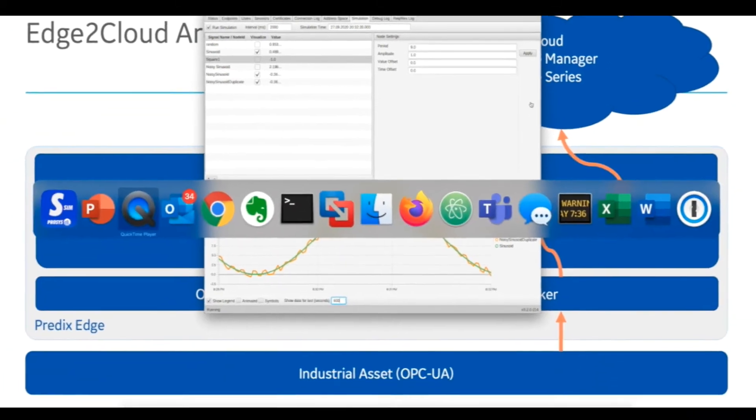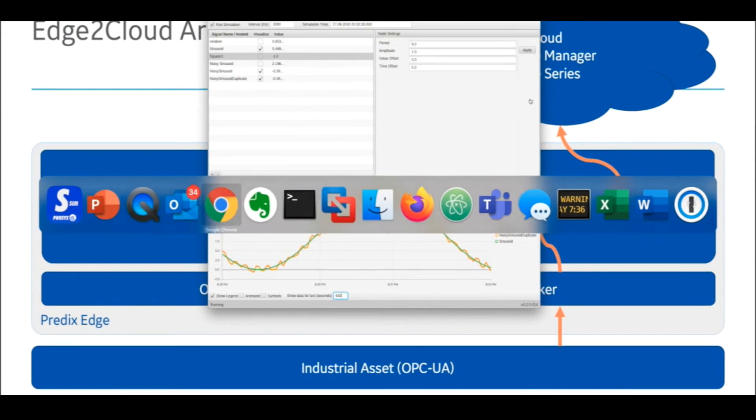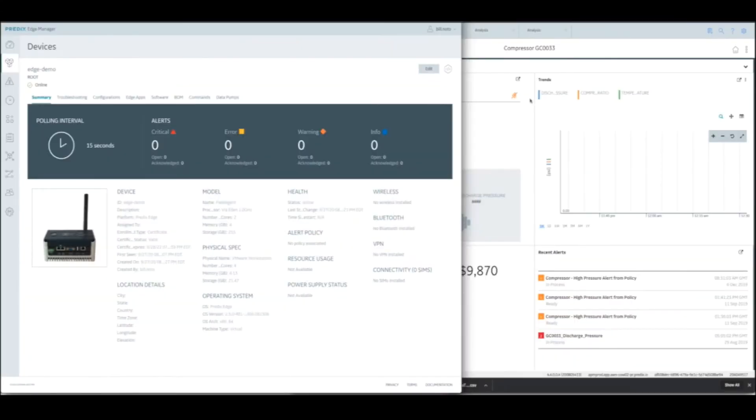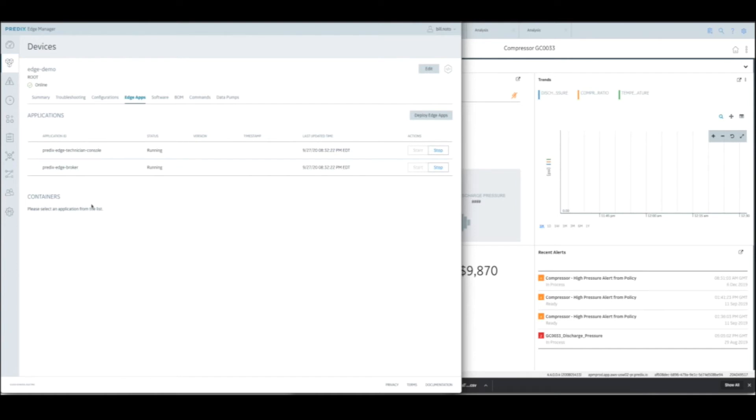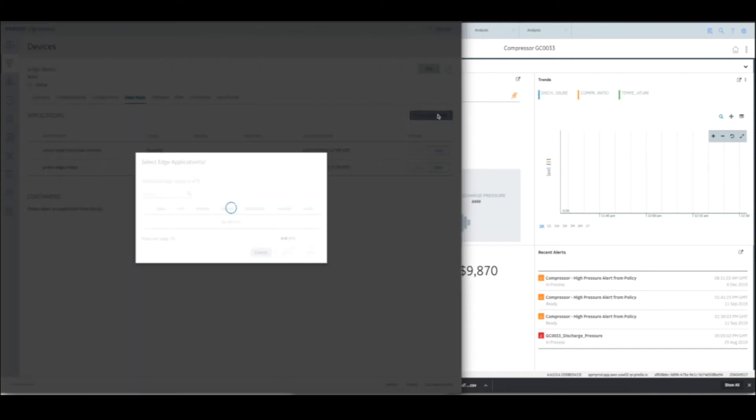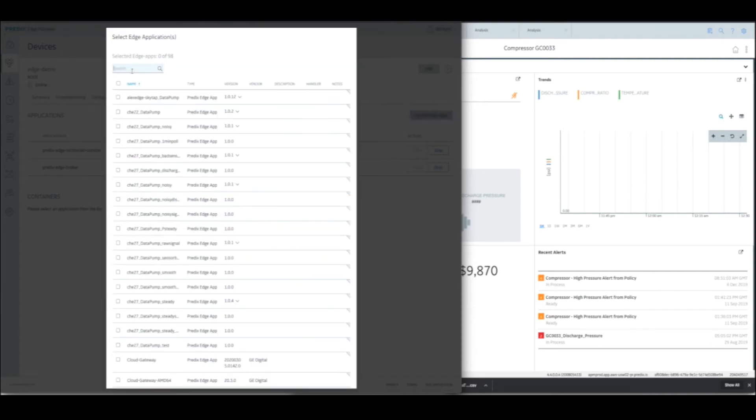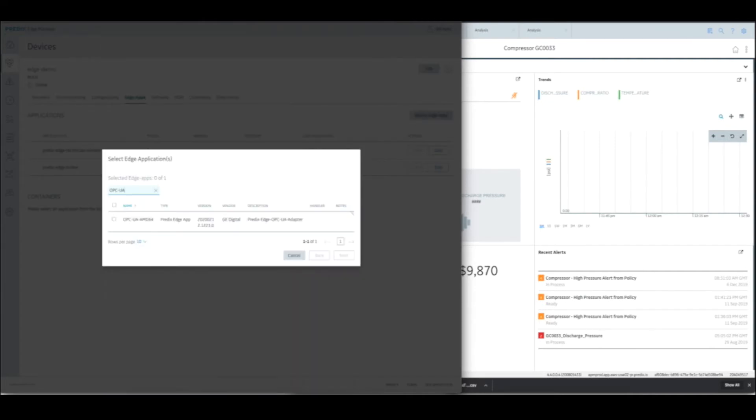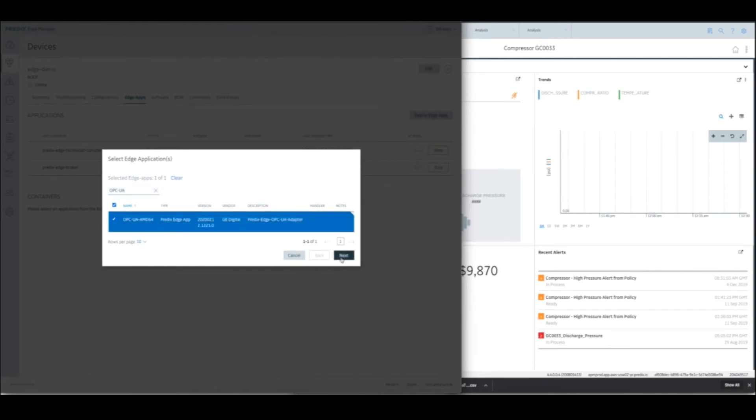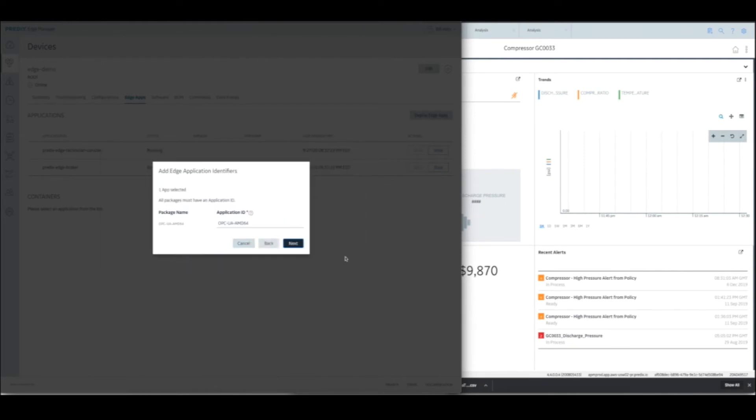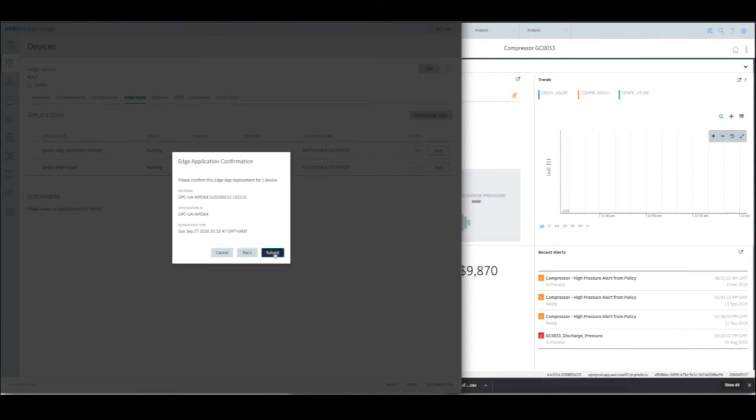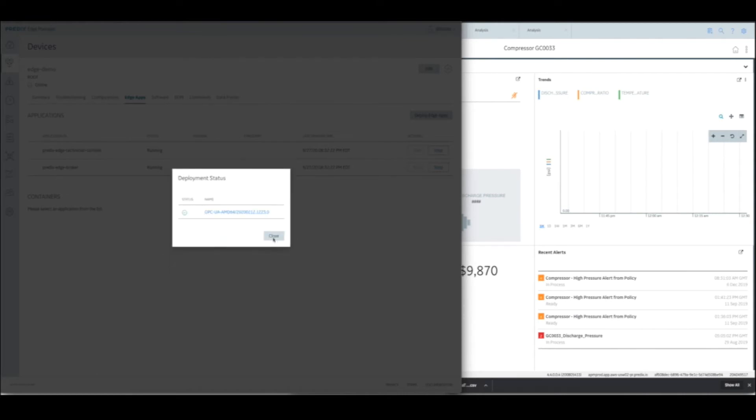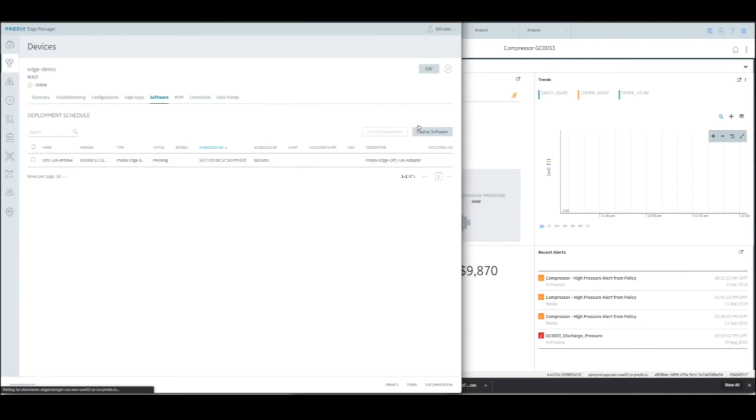Jumping over back to Edge Manager. Here we are in Edge Manager. What we need to do now is we need to deploy some Edge applications. You can see there are two already running, the Technician Console, which is that web UI you saw in the previous video, and the Predix Edge Broker, which is really MQTT. So let's deploy first the OPC UA adapter. There it is. We'll set that up. We'll say next, next, next, submit. So that's going to deploy that.